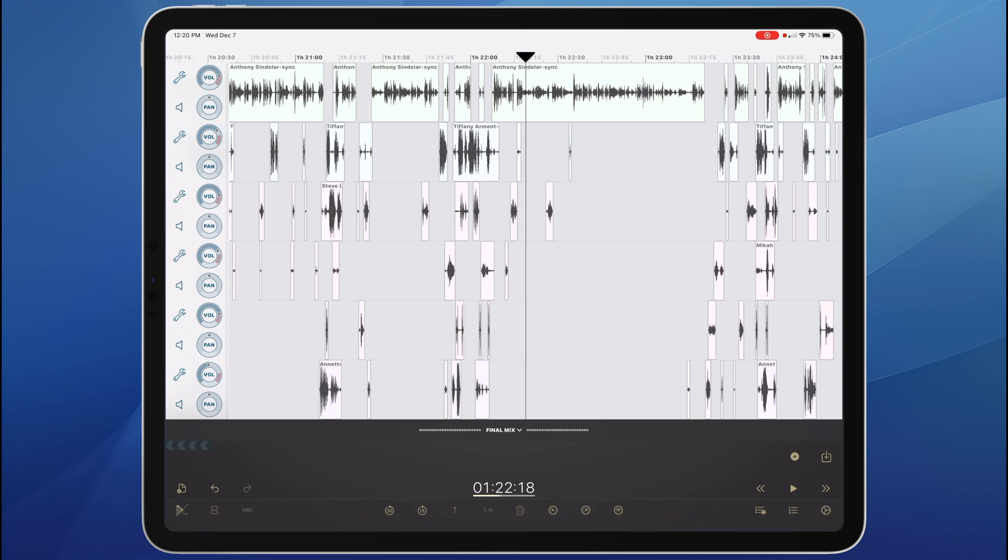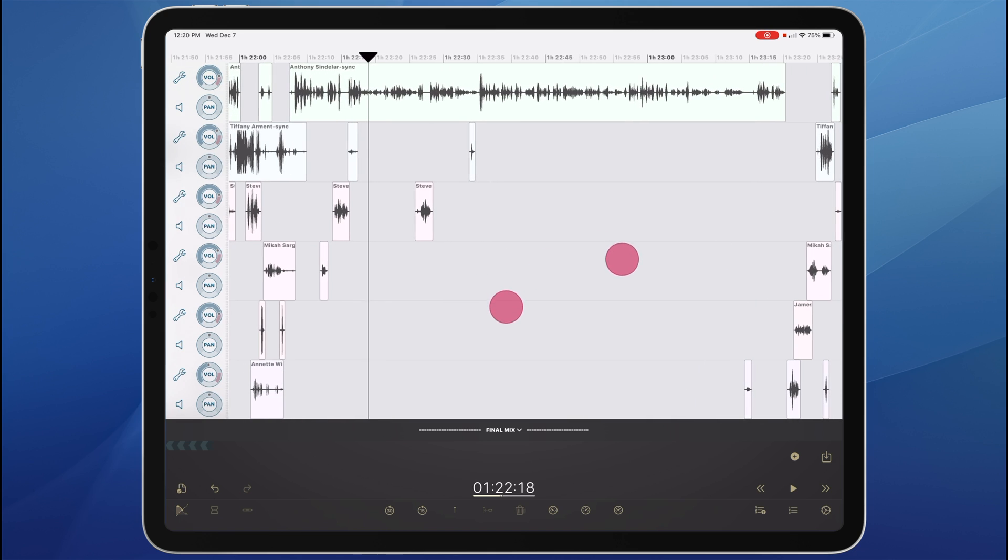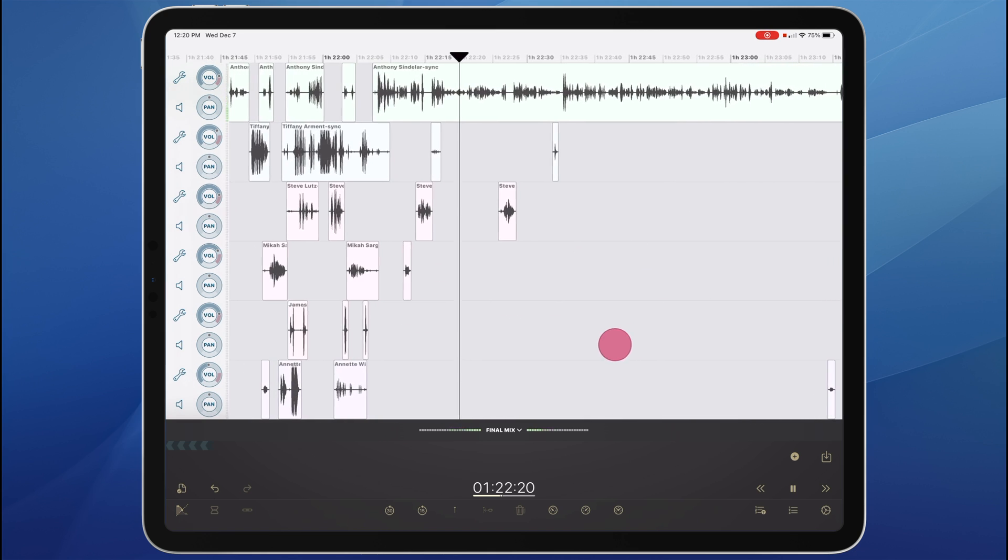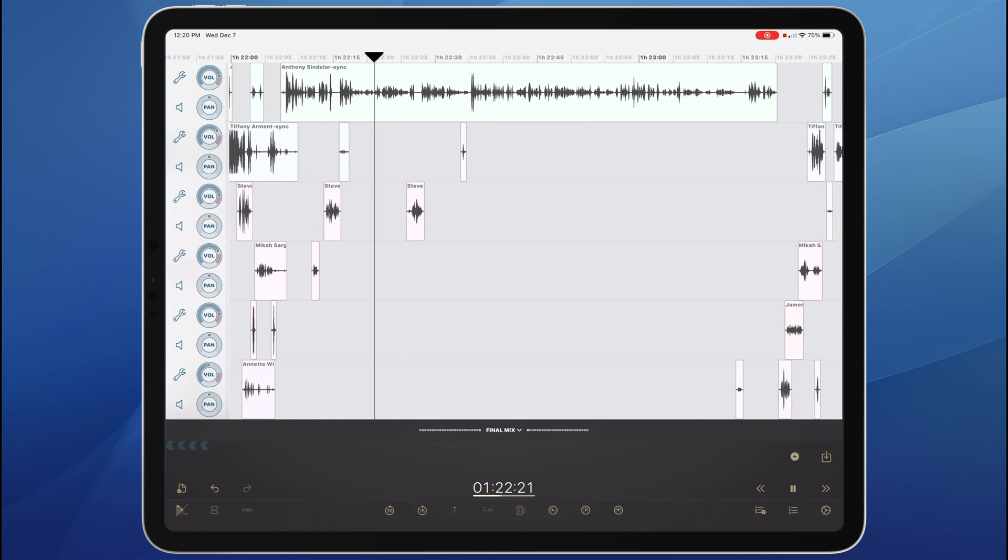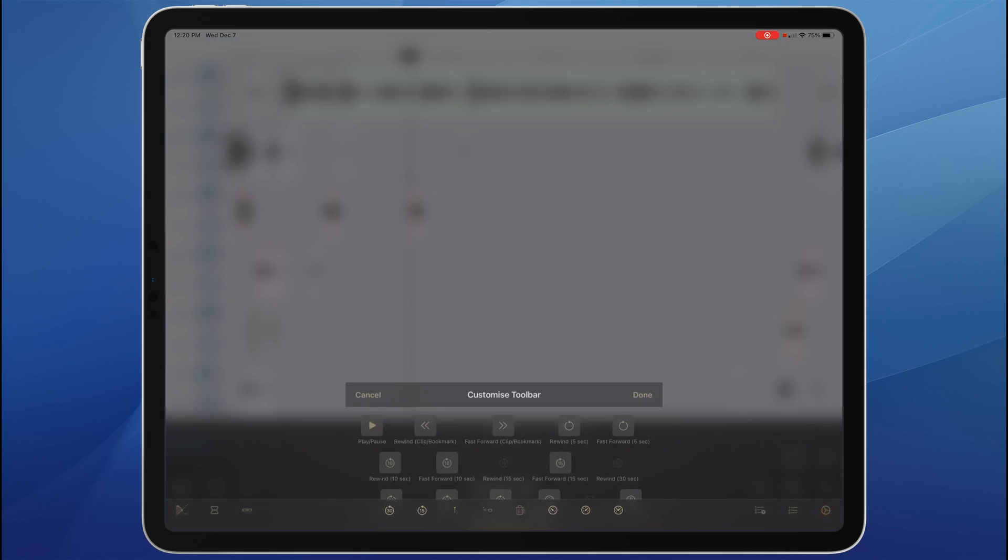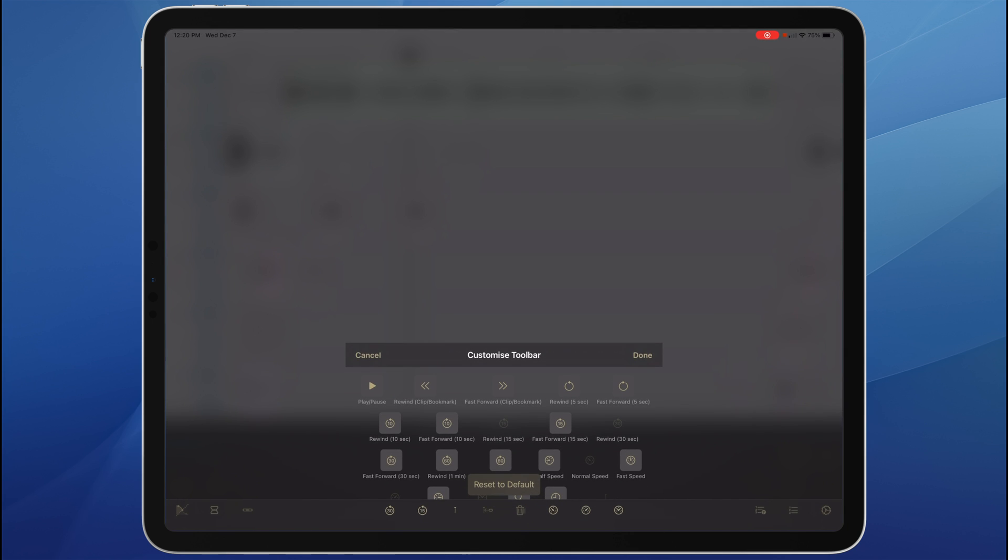Perhaps the single biggest change in FairRite 3 is its new audio engine, which allows variable playback speed. But we can change that.